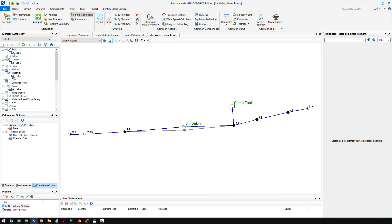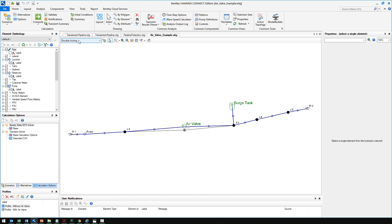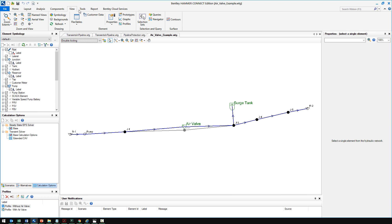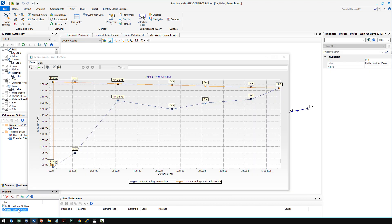I think this is a fairly good example. I'm going to take a look at this one to show you the effect, and I'll look at the profile. Here you can see this is a pump on the left side, an air valve at a high point.